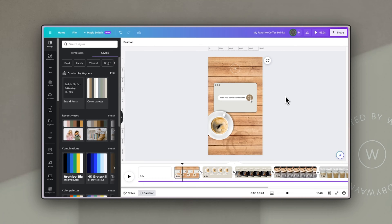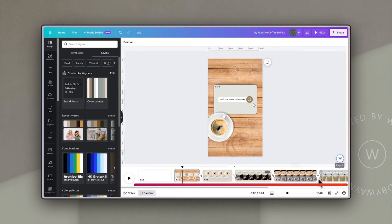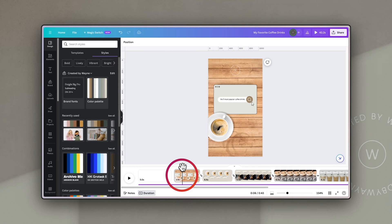The first is to notice that underneath your main work area you have this timeline which basically shows all the sections of your video from left to right chronologically. When you click anywhere in that timeline you'll see a little indicator and a black line that shows exactly where you are in that video. This is referred to as the playhead in editing.